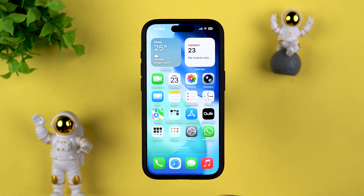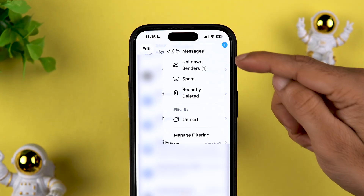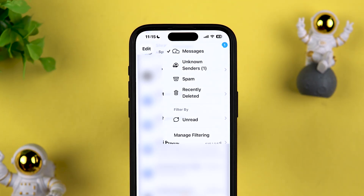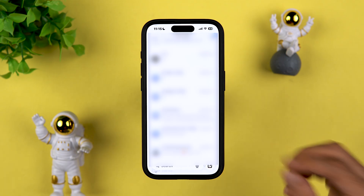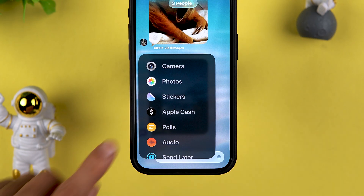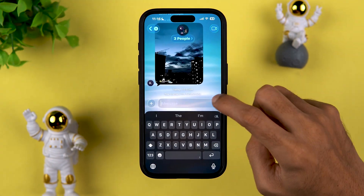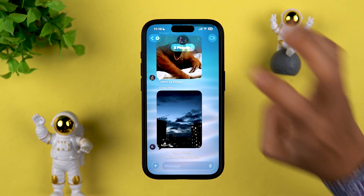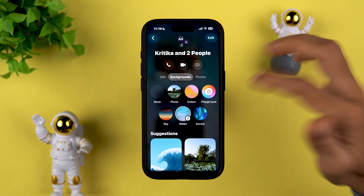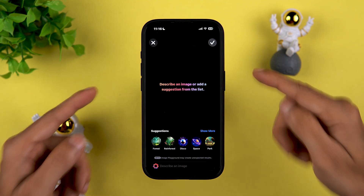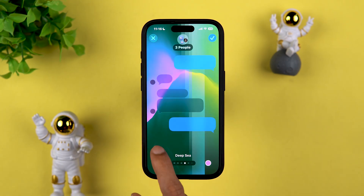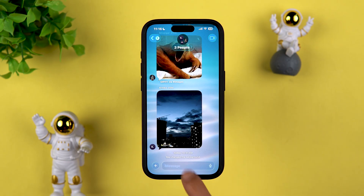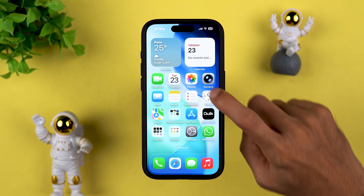There are some changes in the Messages application. First, you get new filters — if you receive a message from an unknown sender you can check it in Unknown Senders. You can turn off the filtering by going to Manage Filtering if you want all messages visible in one screen. In group chats, you can now add a poll — that's a new feature. You can also add backgrounds to chats, including live wallpapers, Apple Intelligence or Image Playground creations, or solid colors. You also get a typing indicator when someone is typing.